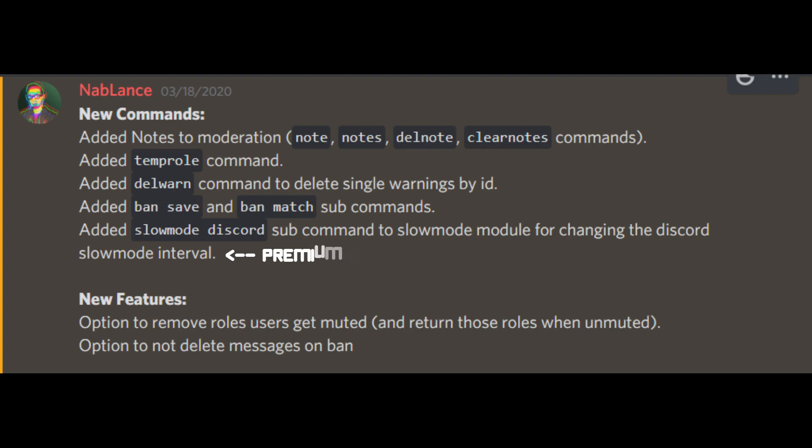The new features include remove roles on mute, notes, temporary roles, a new look to the warnings command, along with a new delete warn command, and new ban save and ban match sub commands. Premium users also receive a new Discord slow mode command.